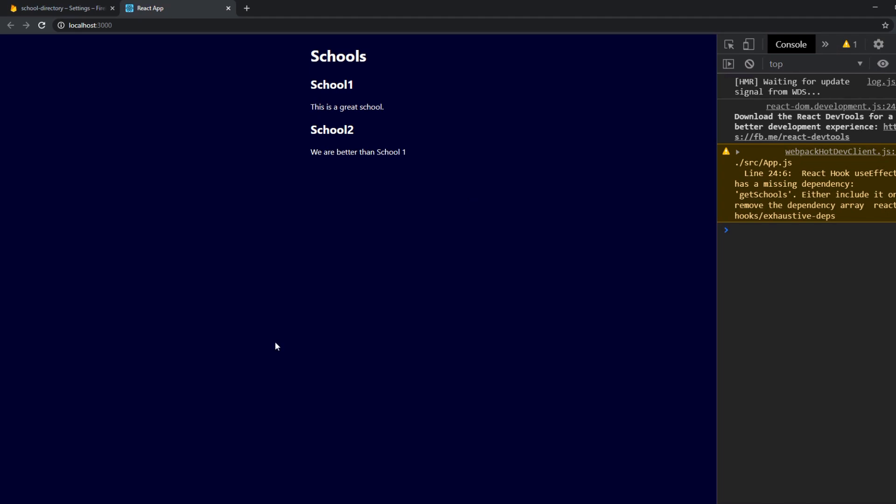Now the amazing thing with the querySnapshot method we used here for this example afterwards we're going to use the get method which works a little bit differently is that it's real-time. That means it will magically change in our UI if we change something in our database.